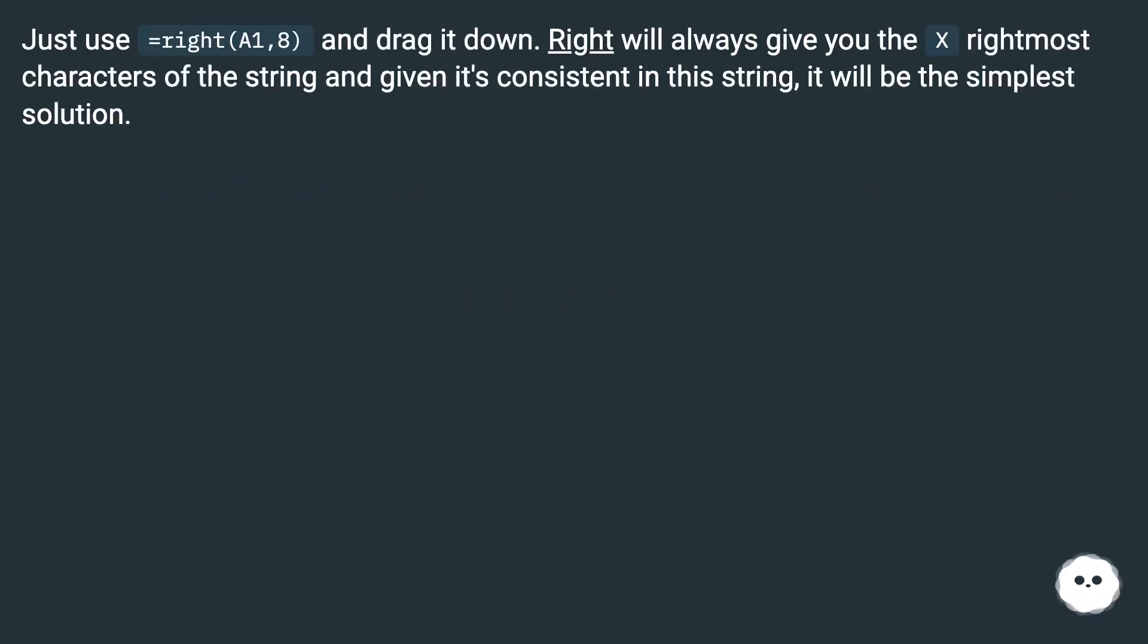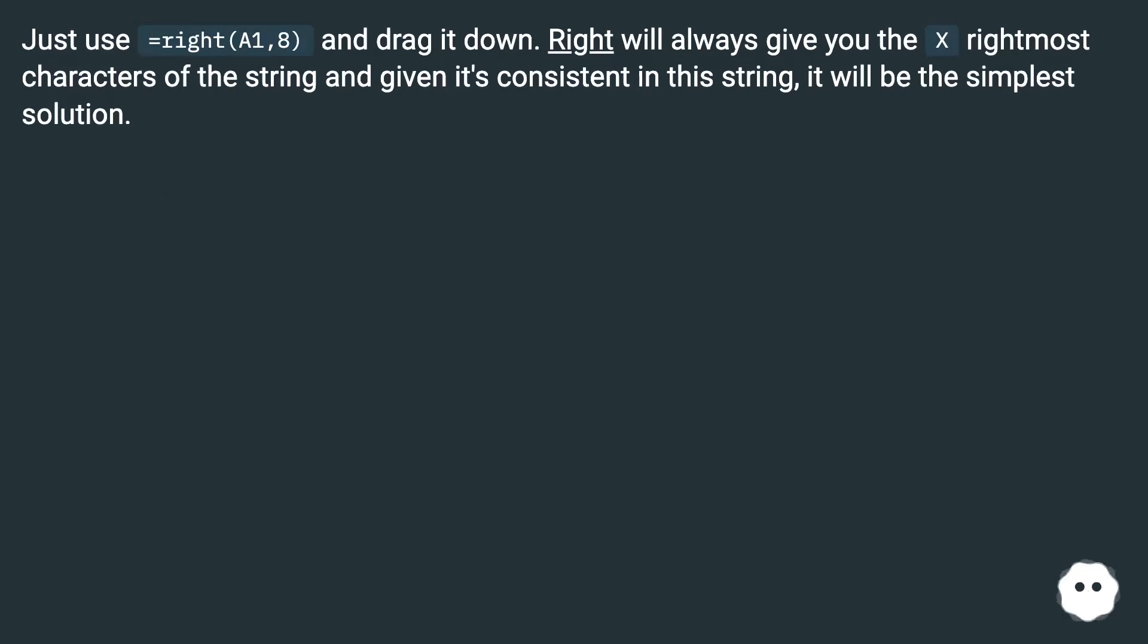Just use equals RIGHT A1, 8 and drag it down. RIGHT will always give you the x rightmost characters of the string and given it's consistent in this string, it will be the simplest solution.